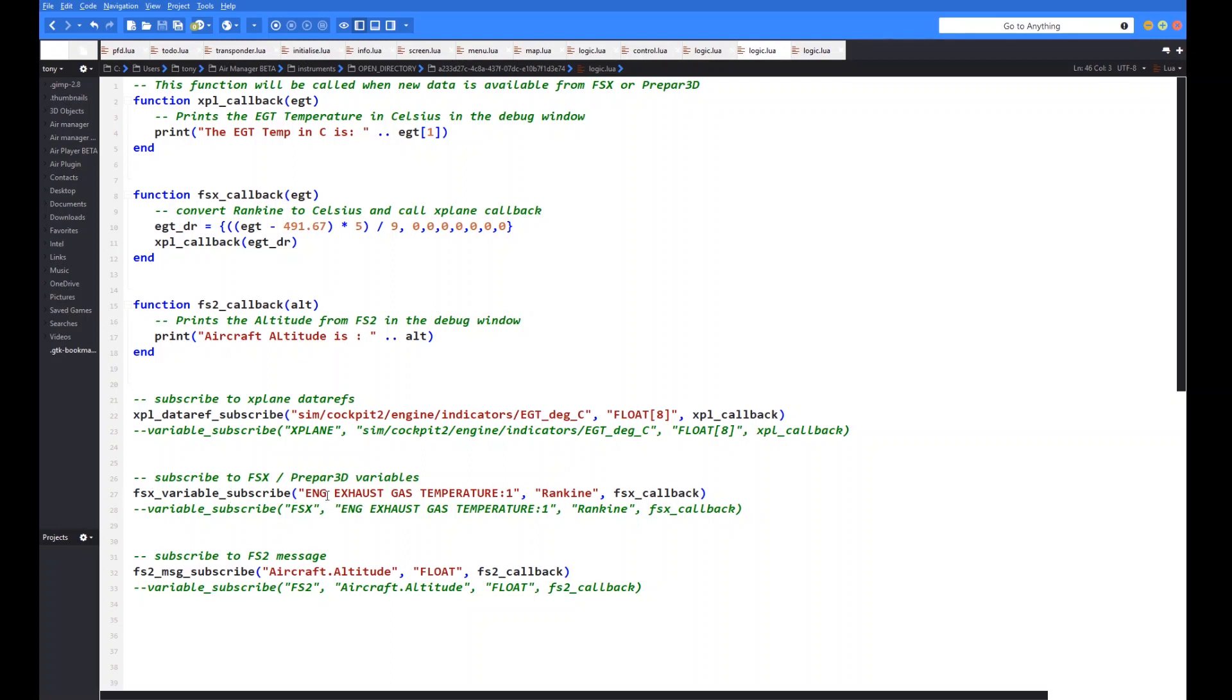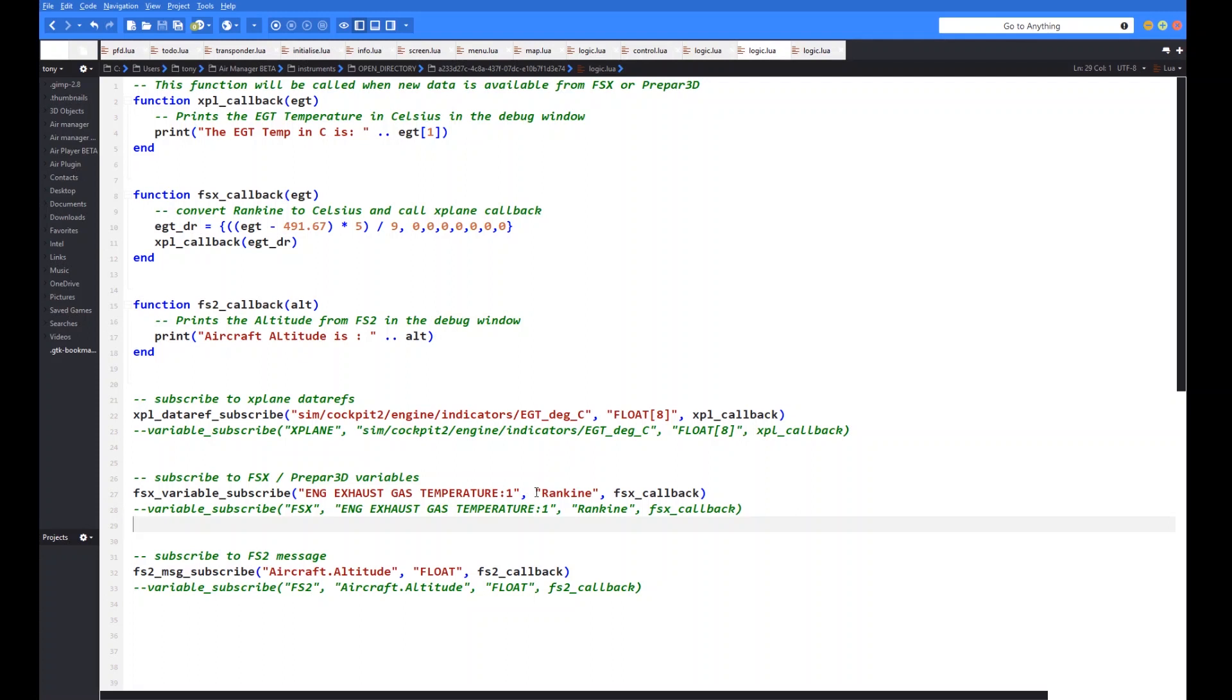So for the FSx one, you can see that the command is very similar set for in FSx, they don't call them data refs, they refer to them as variables. So the command is called FSx variable subscribe. But again, same structure, the name of the variable in the case of FSx and prepared. In this particular case, an EGT for engine number one. And now the other thing to know about these when you go on and look at the FSx variables, you can get this little mention of an index and this number here is just to denote what the index is. I'll show you that in a moment when I show you where the source of that information is. The type of the variable or in the case of FSx a lot of the time this is the unit. So this particular one is the temperature here in ranking units. FSx and then the name of the callback. So in this particular case, I've called it FSx callback. And you can see on the X-Plane one, I called it X-Plane callback. I'll explain why I've done that in a minute.